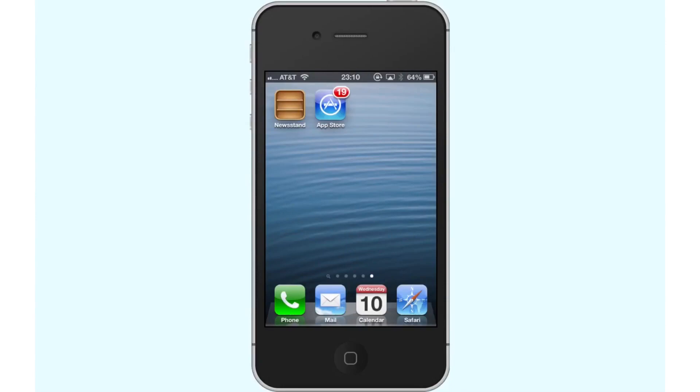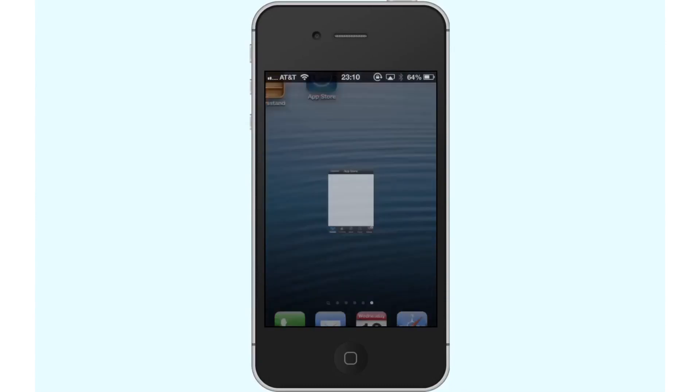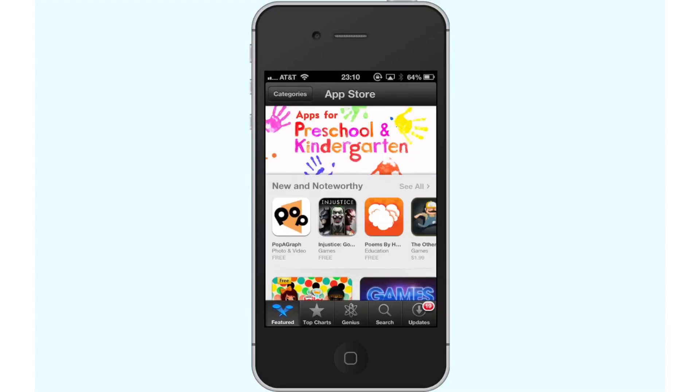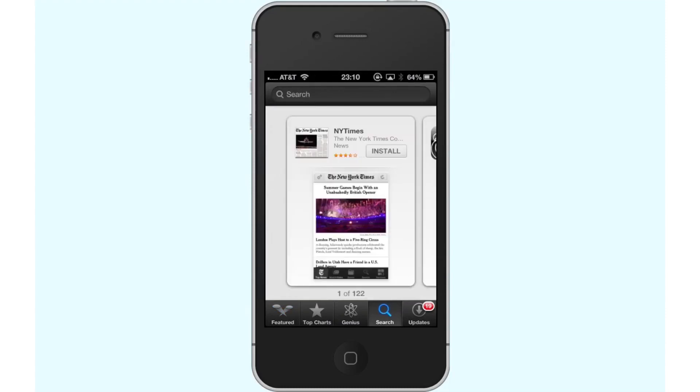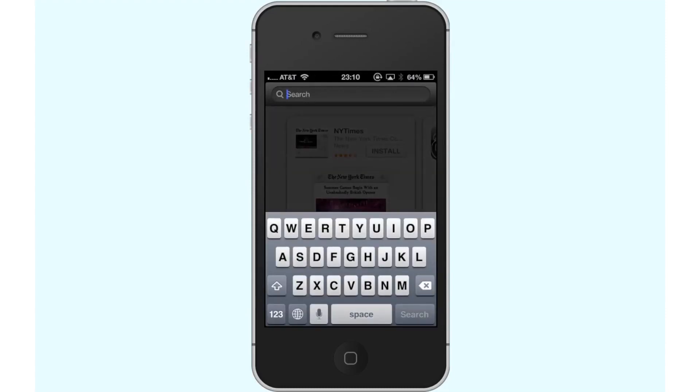First, click on the blue App Store icon. By default, you will find yourself on the Featured tab. Next, tap the Search icon located at the bottom right of the screen.